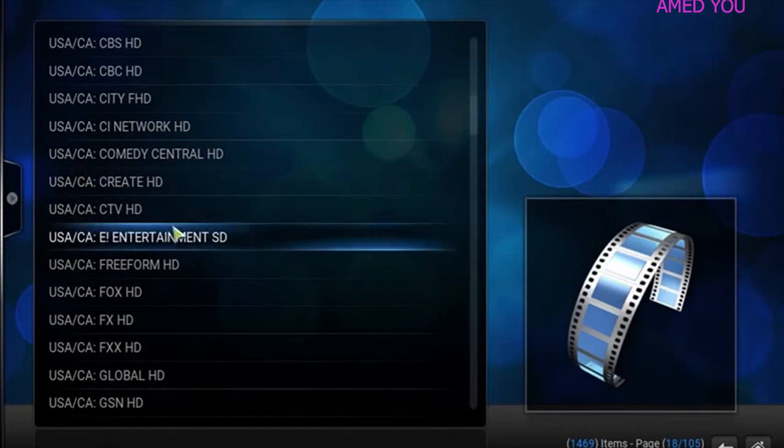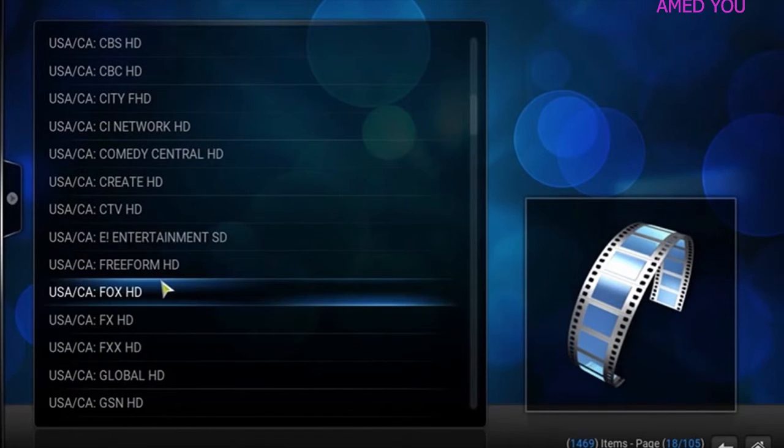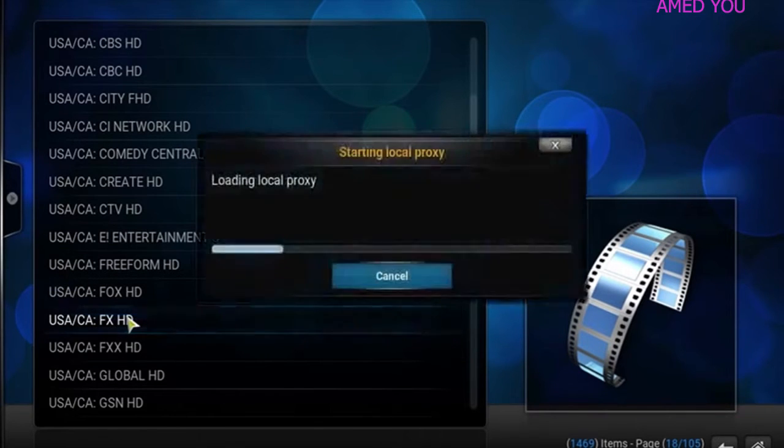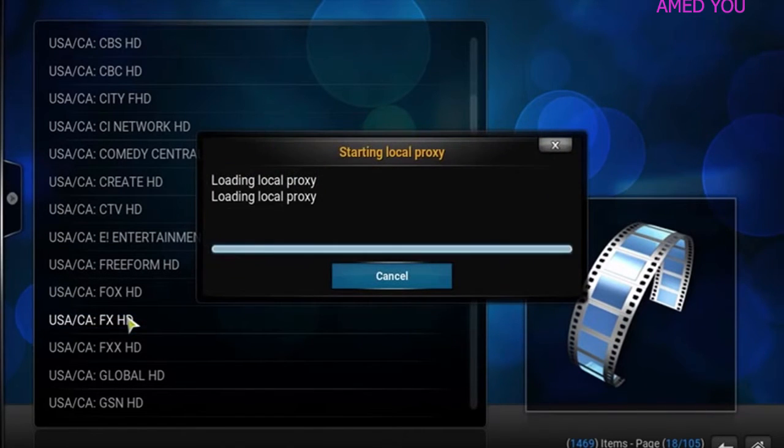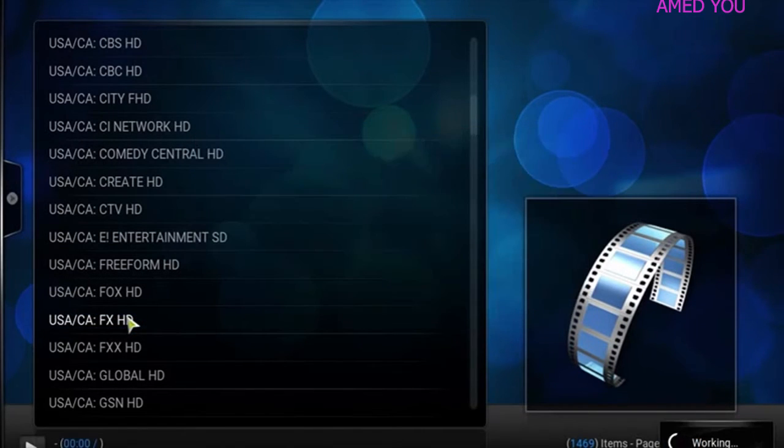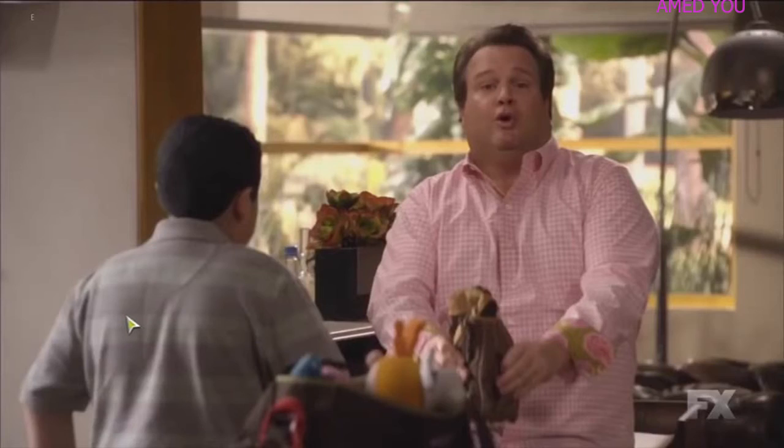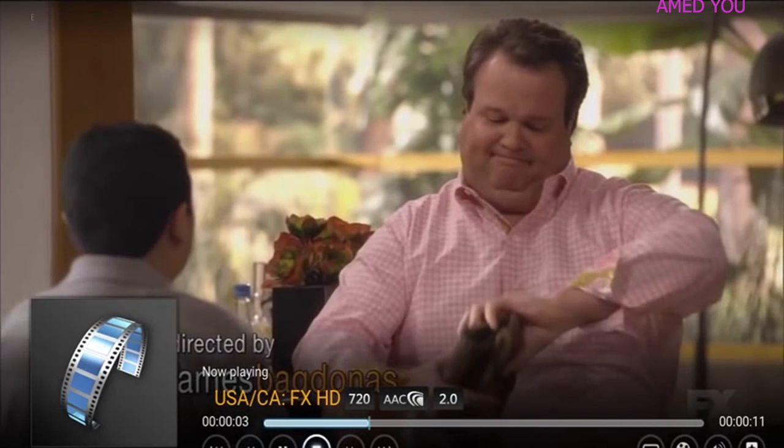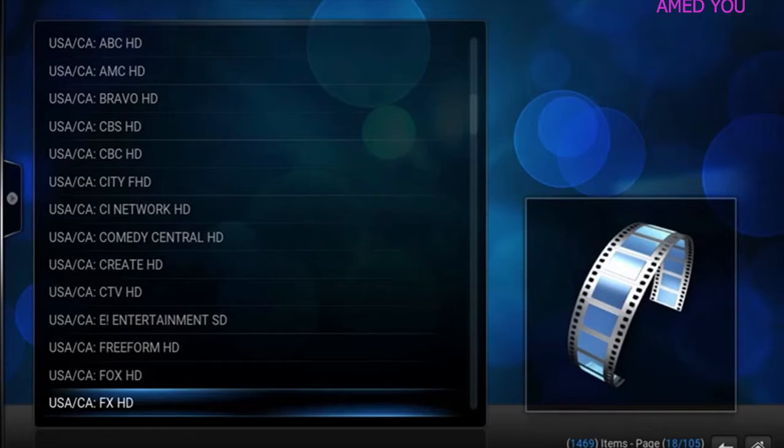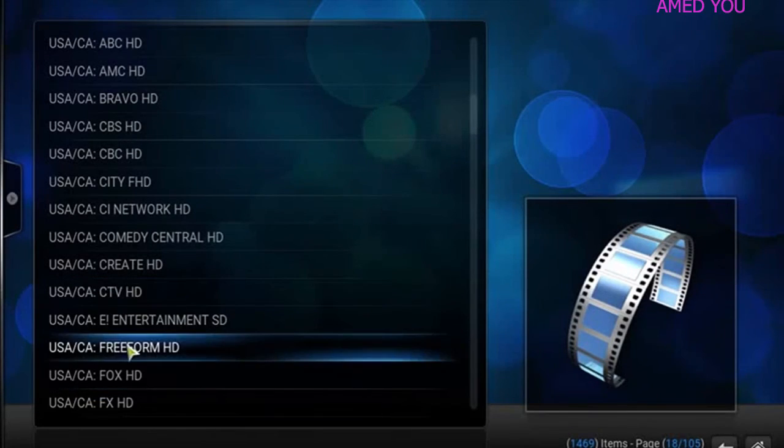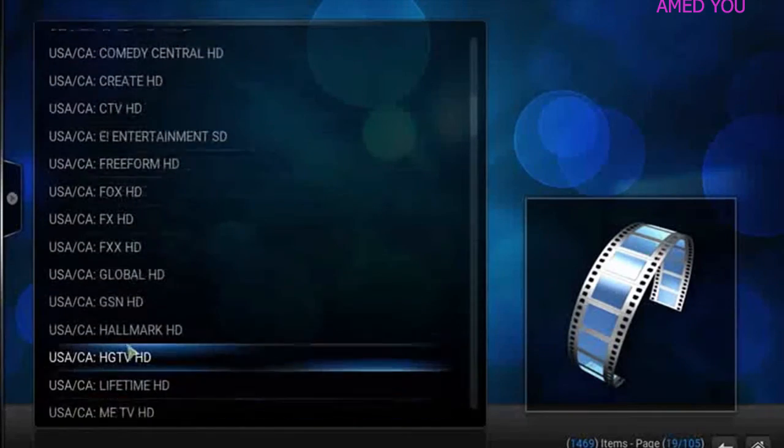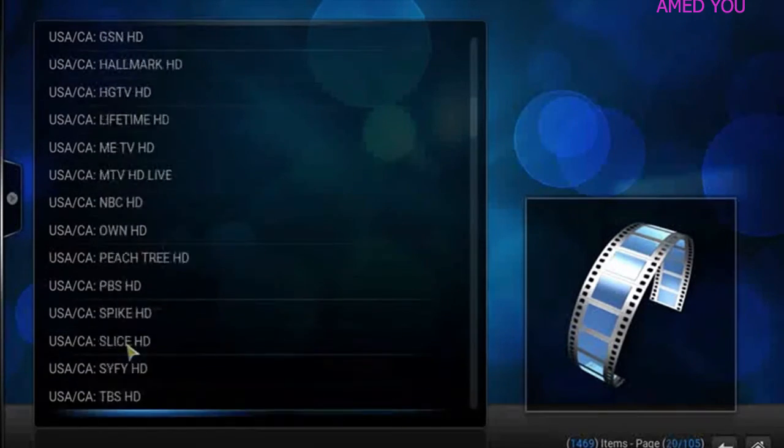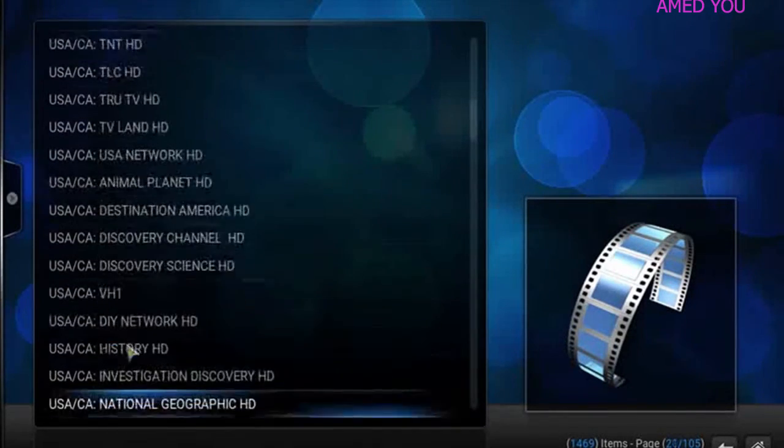And you've got some of the other channels people love to use in here. Let's go ahead and check out Fox HD. Her name's Tara. Little Modern Family. One of the best comedies ever created.